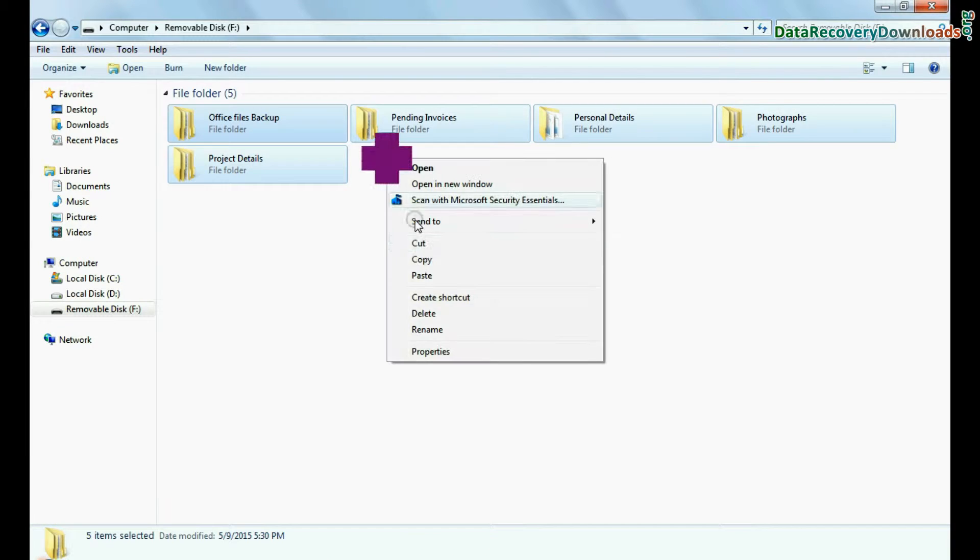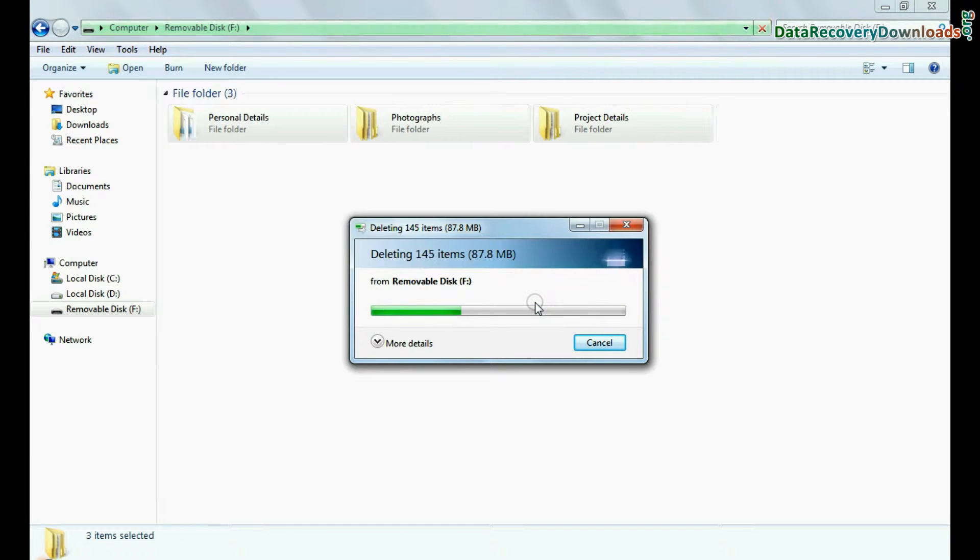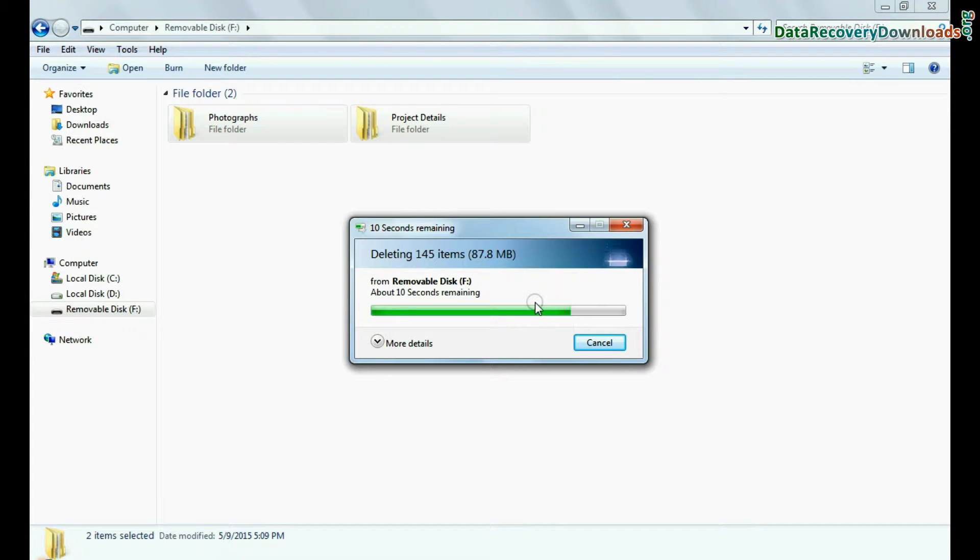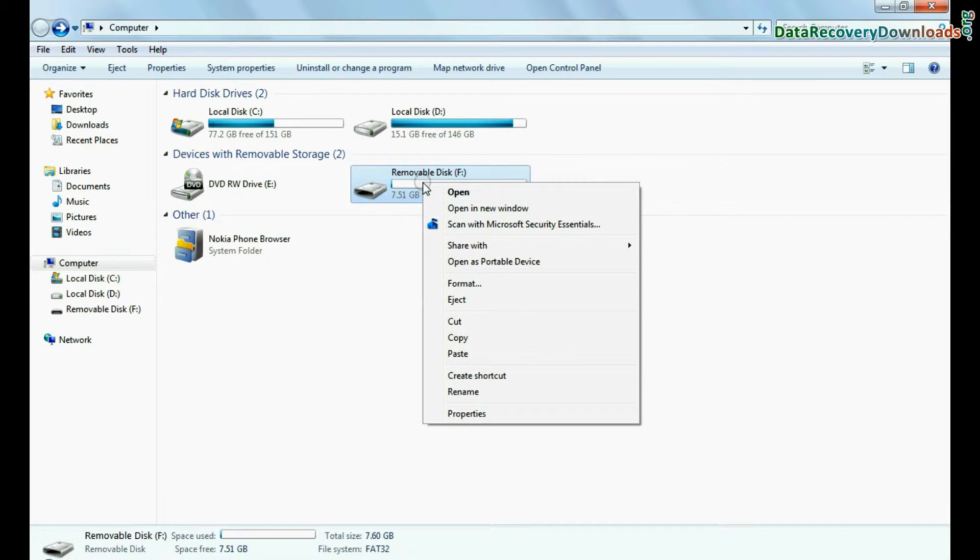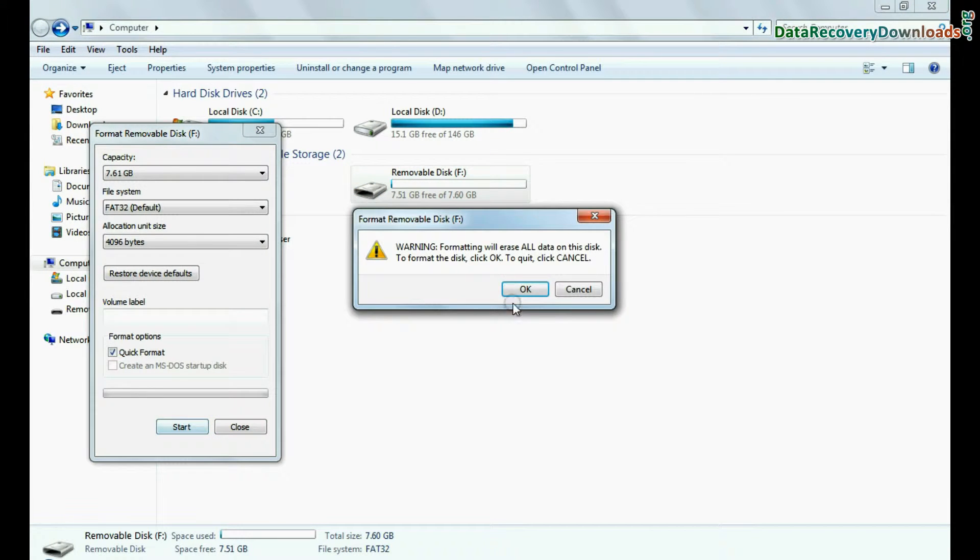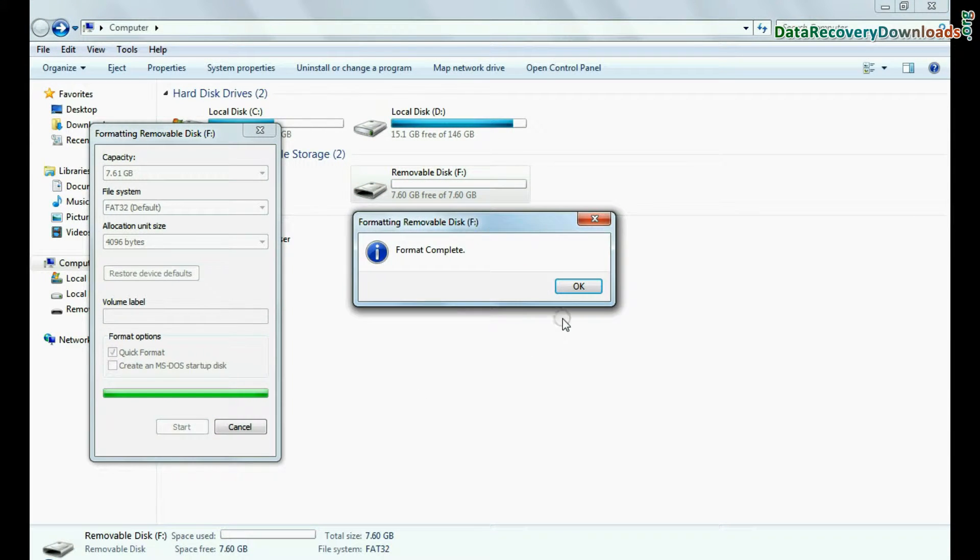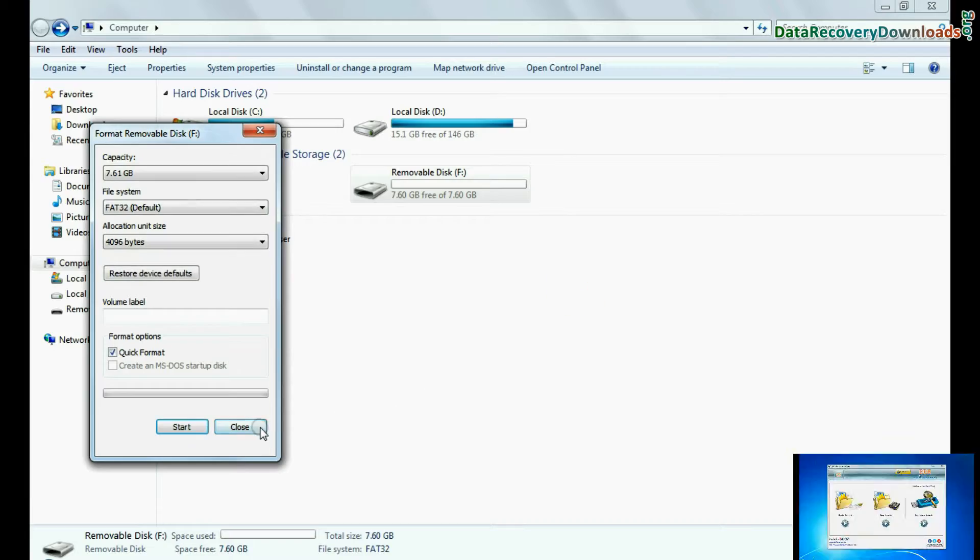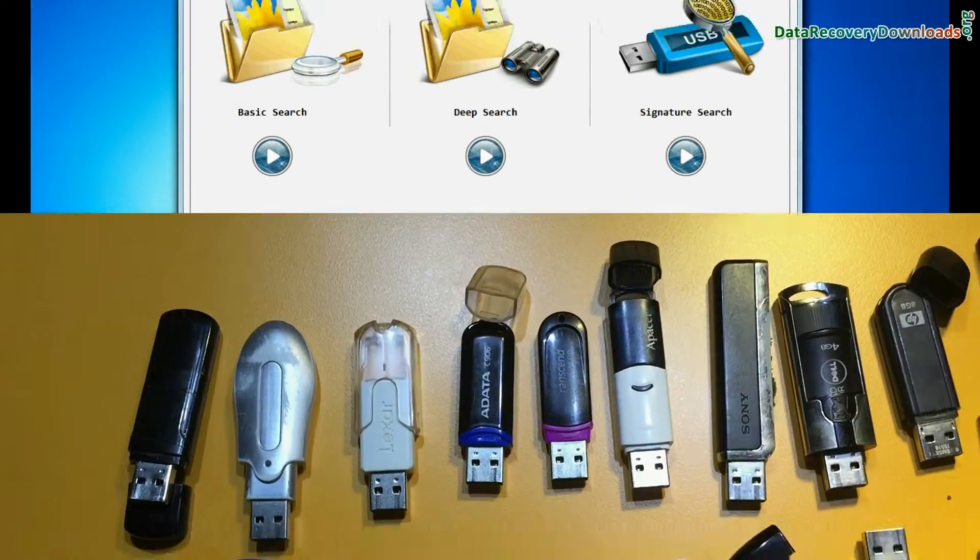For example, if your data is mistakenly deleted from USB drive, or you have accidentally formatted pen drive, or you have lost data due to any other USB data loss reason, run the DDR Pen Drive recovery software.